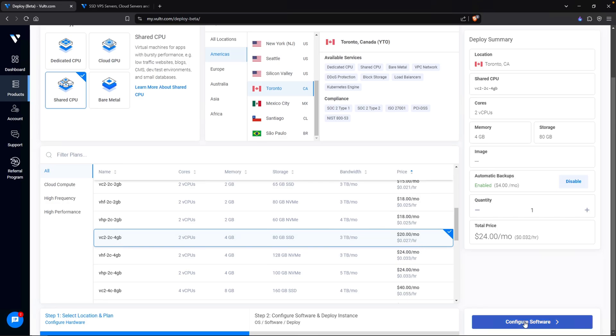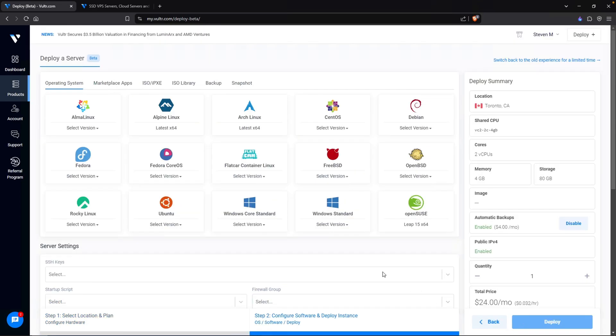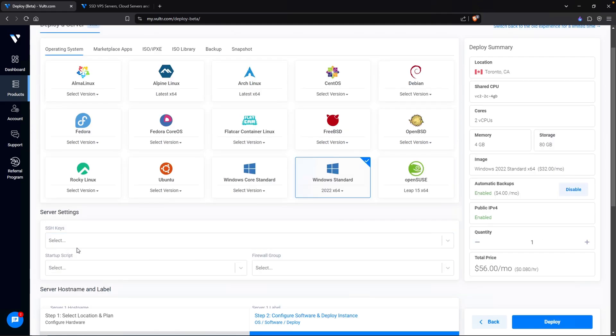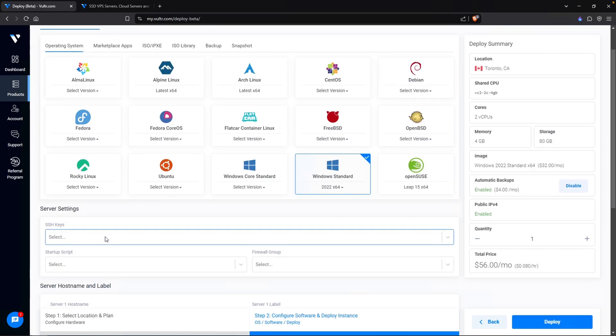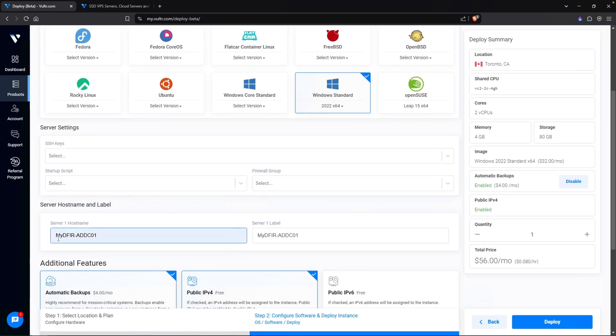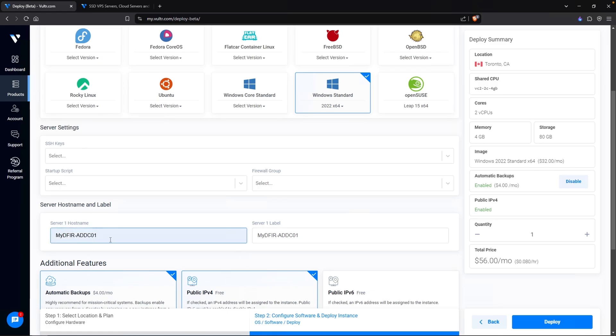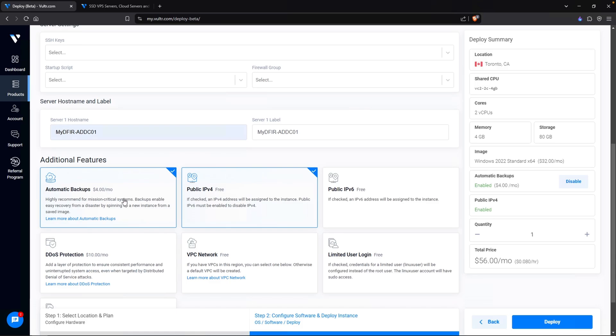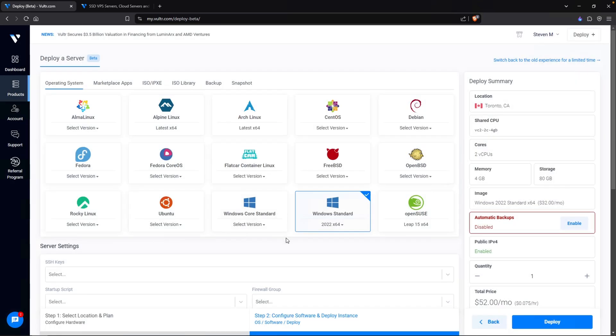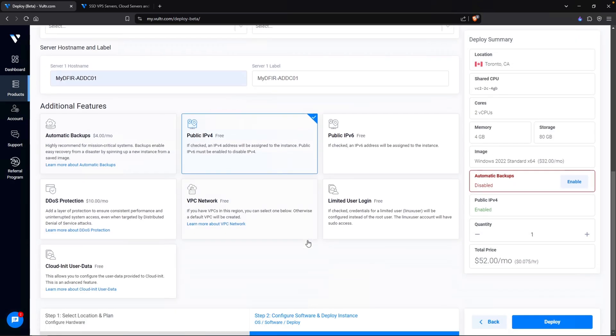For our domain controller, we don't really need this virtual machine to be super beefy. So I am going to select something like this right here: two virtual CPUs, four gigs, and 80 gigs of disk space. This particular spec is going to cost me $20 a month. Clicking on our software, I am going to select Windows Standard 2022. Here we can select our SSH keys, startup script, and even our firewall group, but I am going to leave this as blank for now.